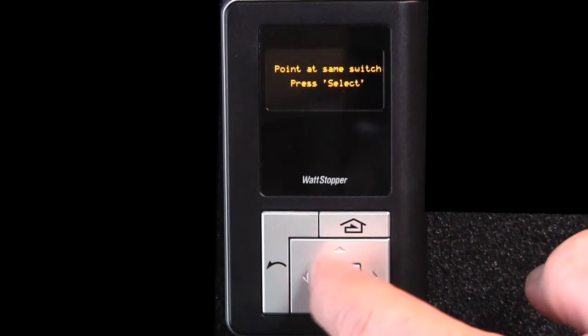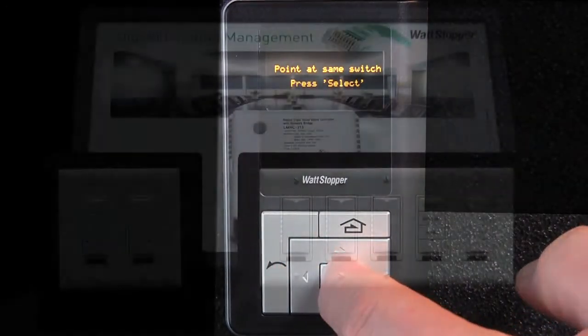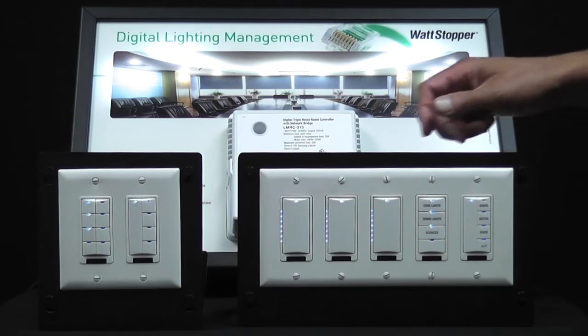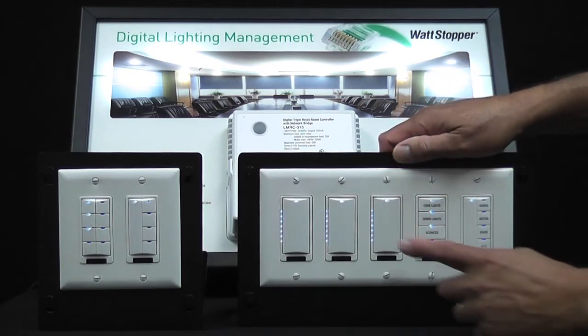We're going to point the CT at the switch and send that information back to the switch. That's all there is to it — let's go ahead and see what we've done.